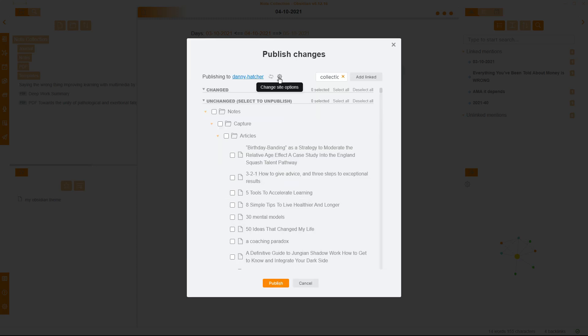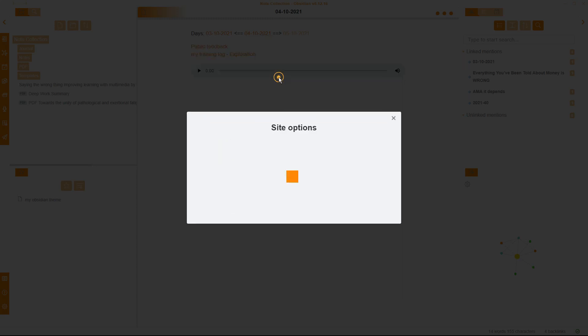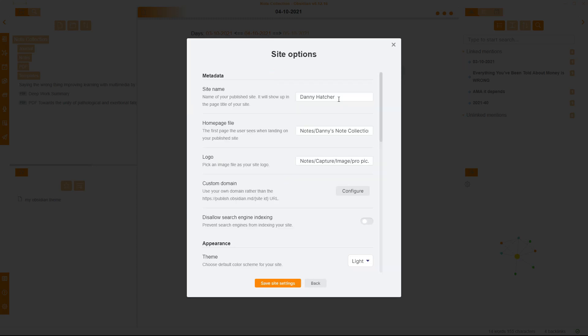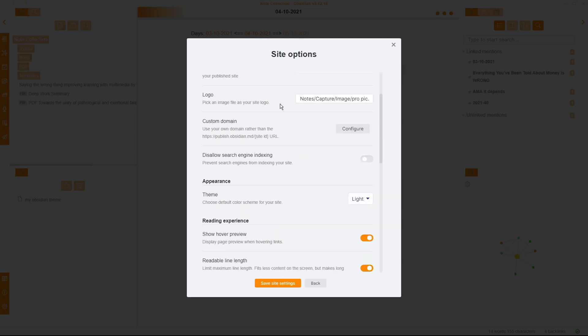I can then change the site options. I can add a site name, which is just my name. I have my homepage file, which is my Danny's note collection. That's the note that will automatically open whenever anyone goes onto my Obsidian Publish. I have a logo, which is actually a profile picture of me, which is an image file that I've put into my Obsidian Vault that is currently in my image folder, capture folder, notes folder.